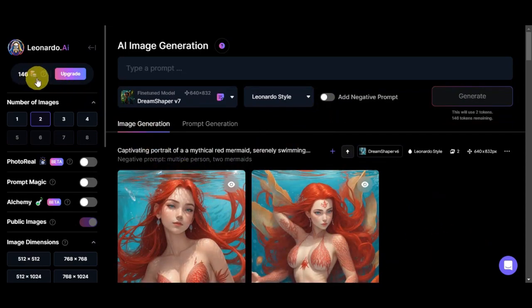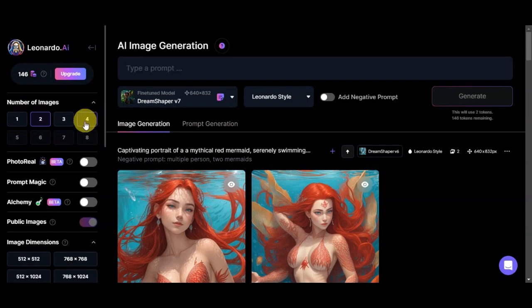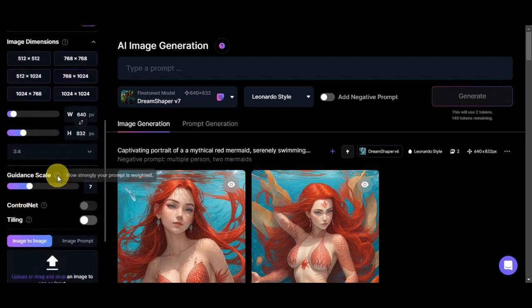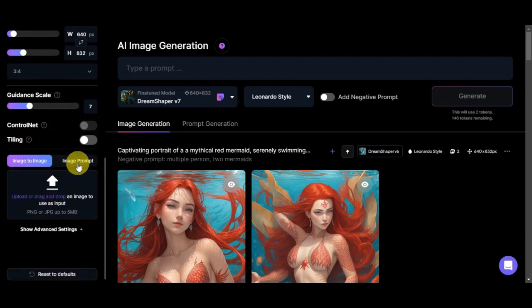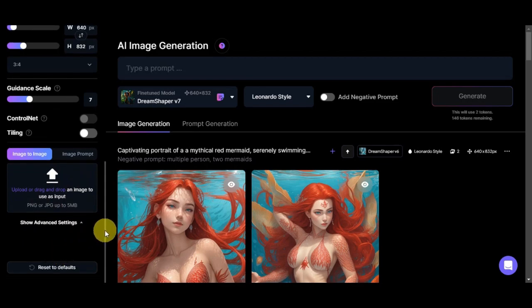We also have the tokens, the number of images you want to generate per generation — we have two here, and you can go up to eight for paid or up to four on the free plan. There are also features like image dimension, guidance scale, control net tiling, and image-to-image and image prompt. If you want to use a photo as a reference, just drag and drop it in.